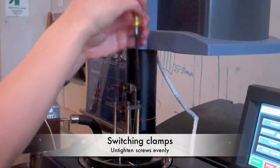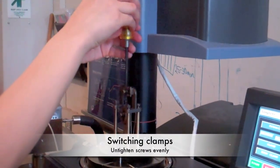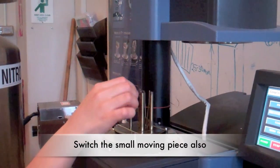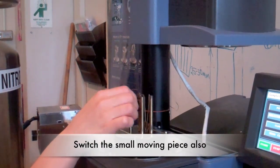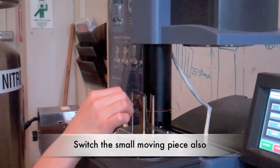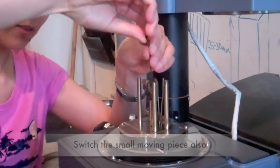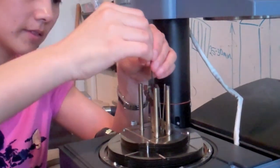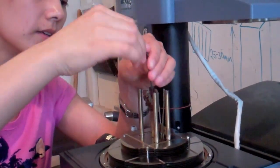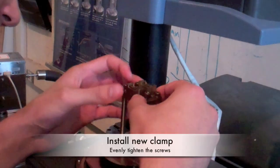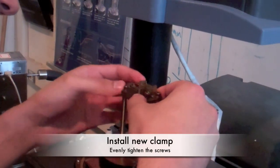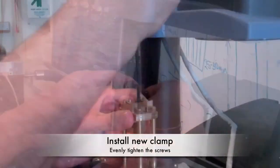To switch between clamps, unscrew the four screws evenly and remove the clamp. Also remove the bottom moving piece. When installing the new clamp, tighten the screws evenly.